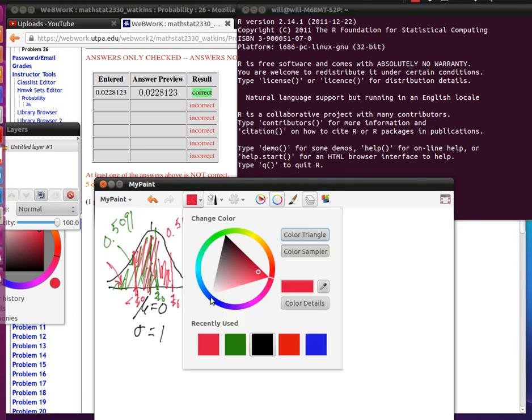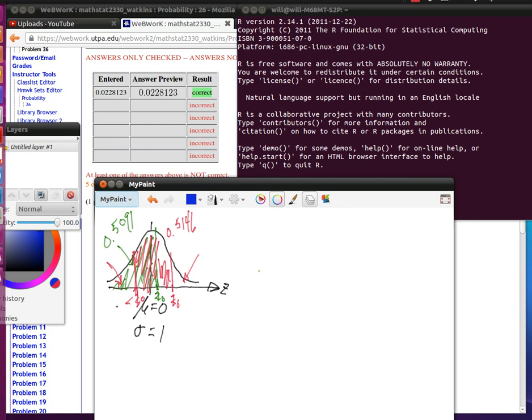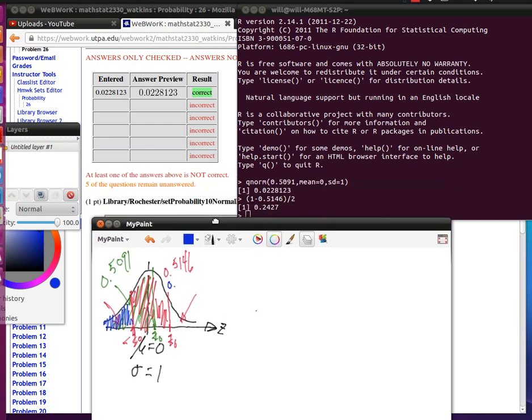Let me just color that area in blue for right now. So if I've got that red area that I'm interested in, plus this blue area that we just calculated, which is 0.2427. And I want to add those two together.